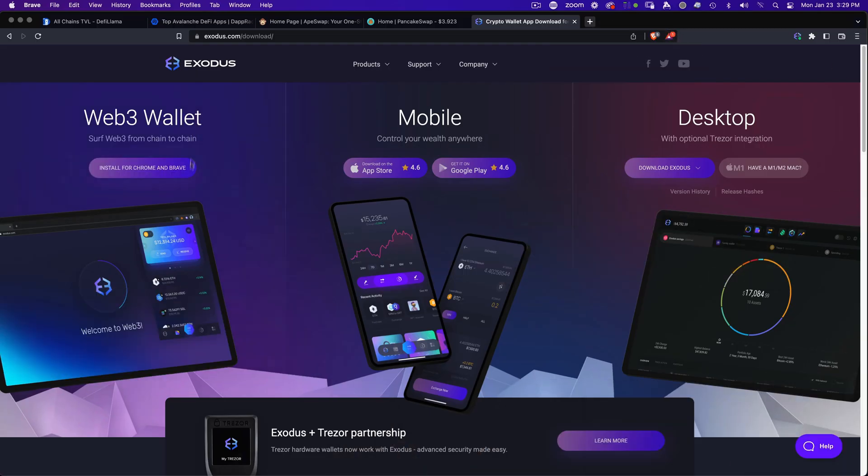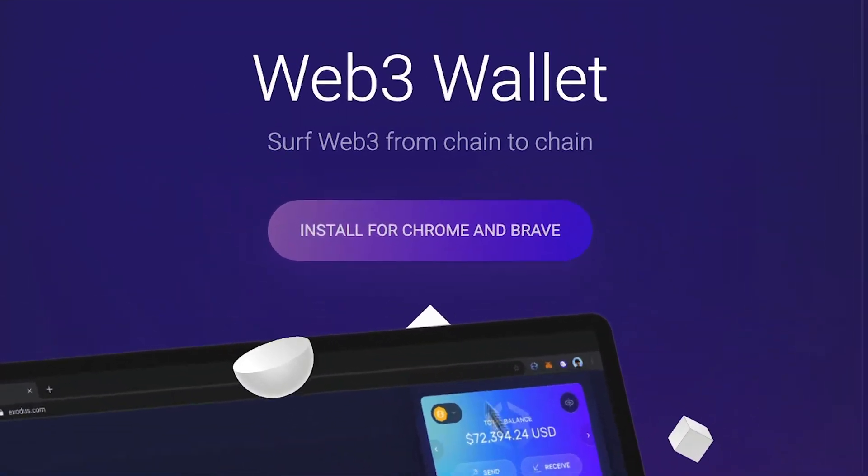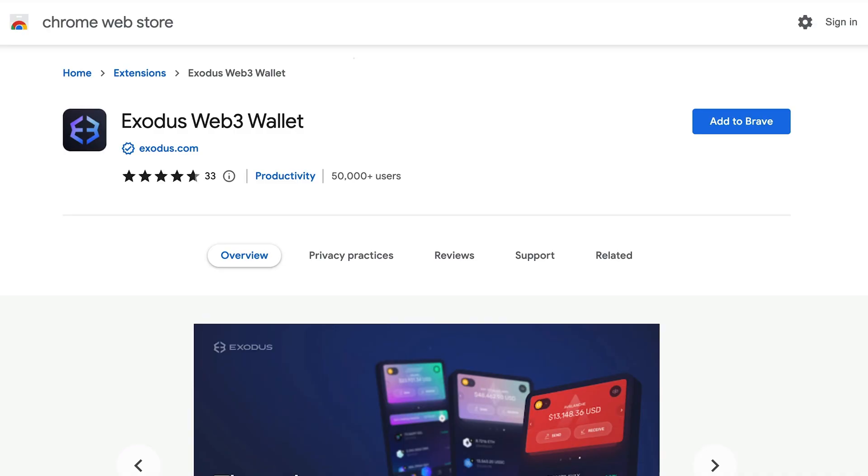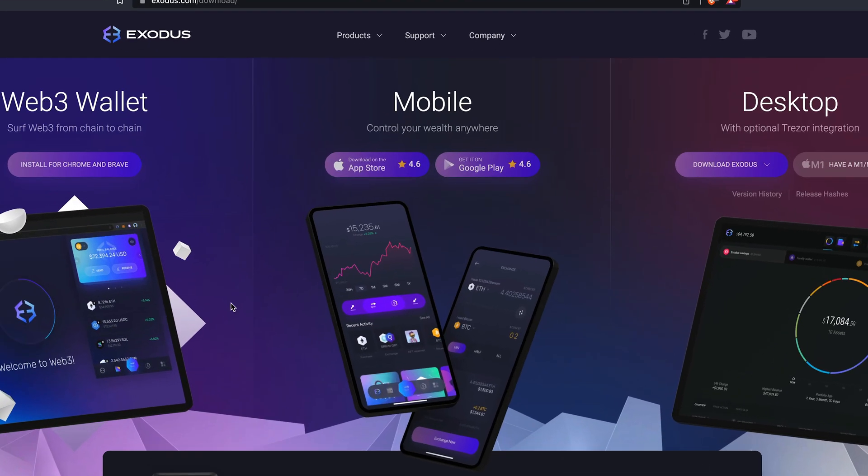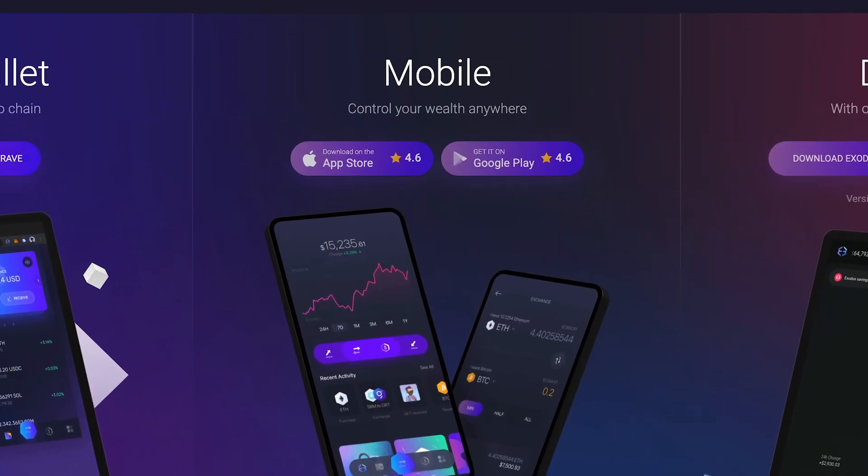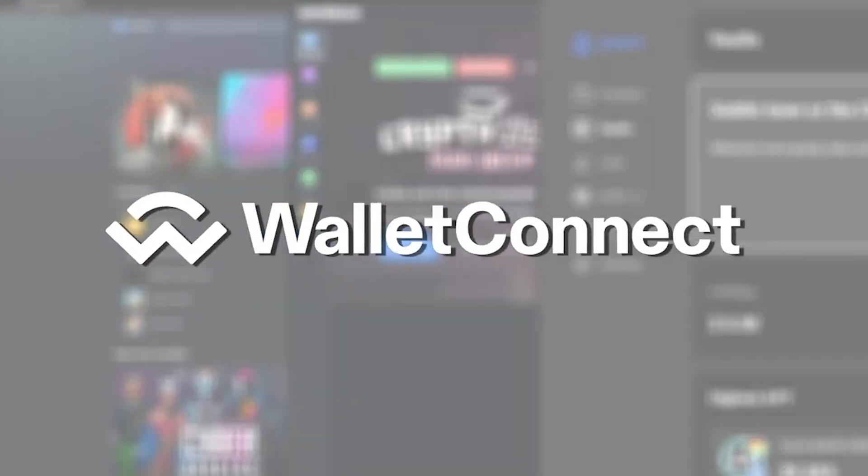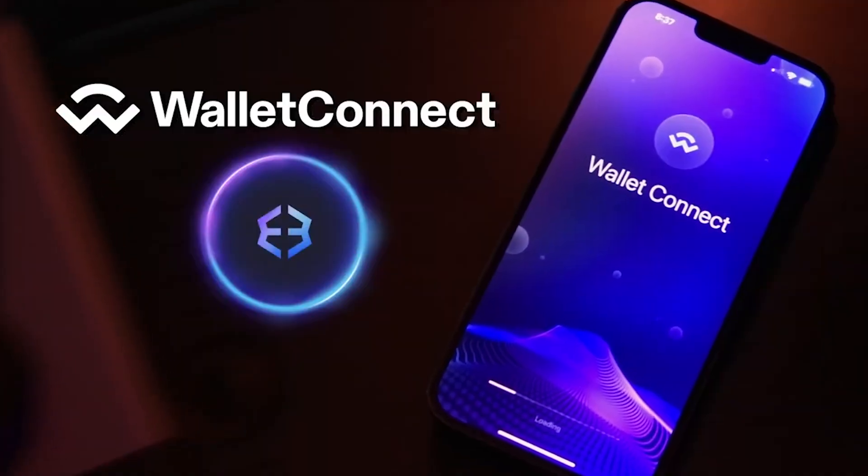First, you'll need to install Exodus on your Chrome or Brave web browser from the Google Chrome store. Tap the link in the top right for a download link. Now, if you're on your phone, download the Exodus mobile app and connect to Web3 using Wallet Connect. There's a link to a Wallet Connect tutorial at the end of this video.